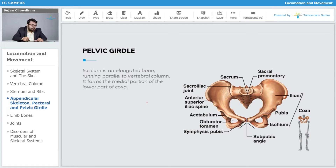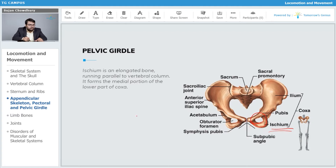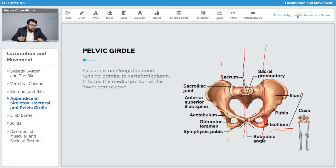Ischium is an elongated bone running parallel to the vertebral column. It forms the medial portion of the lower part of the coxa. We can find the ischium clearly in the diagram — it is an elongated structure running parallel to the vertebral column, and it forms the medial portion of the lower part of the coxa.